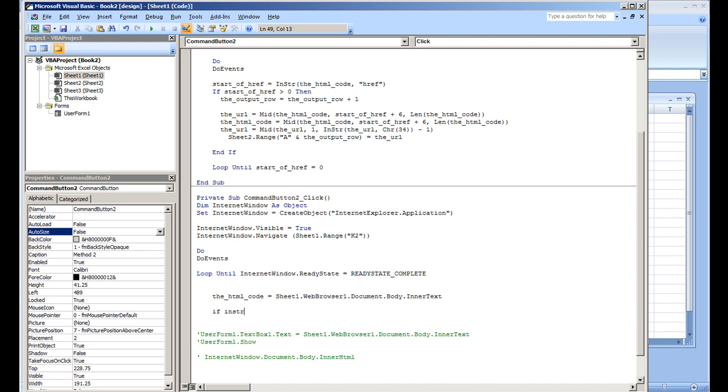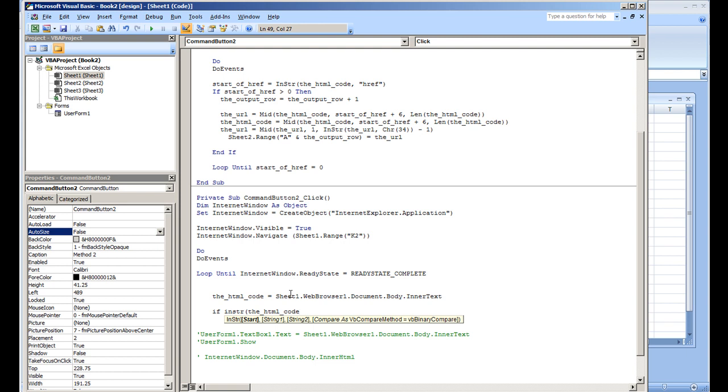Let's say you want your program to do something when a certain string exists. I'll put InStr(HTML_code). Now InStr is case sensitive, so you know what I'm going to do? I'm going to put LCase(HTML_code) so that all of the HTML code is